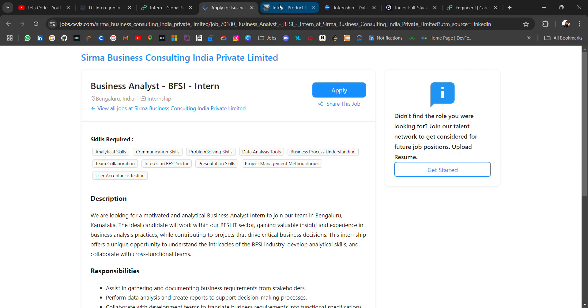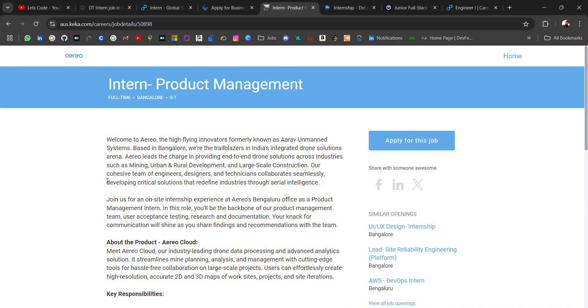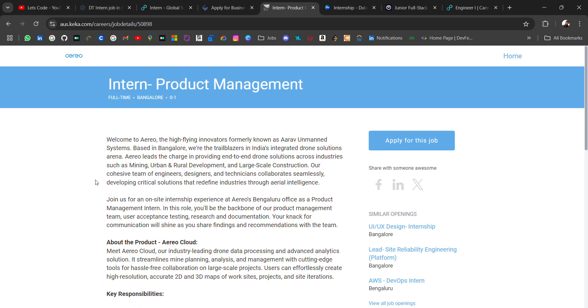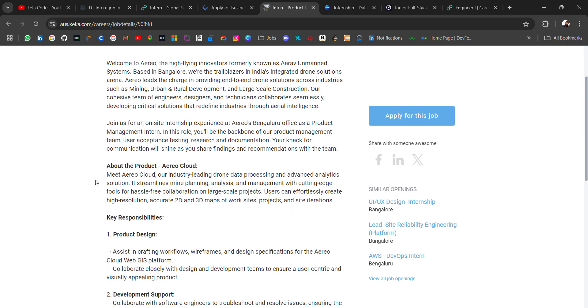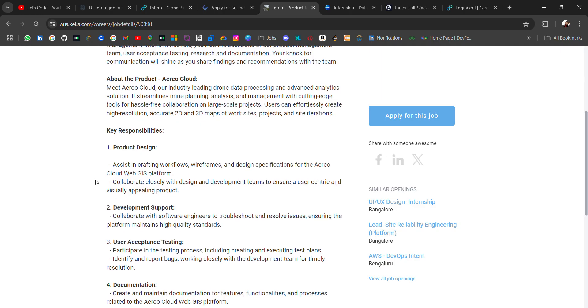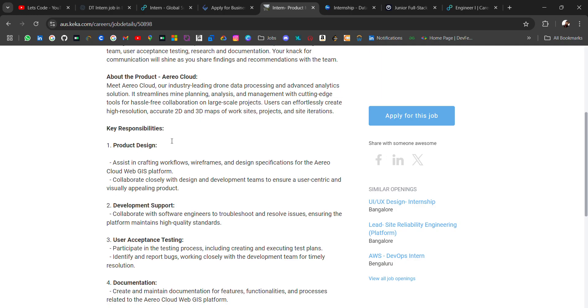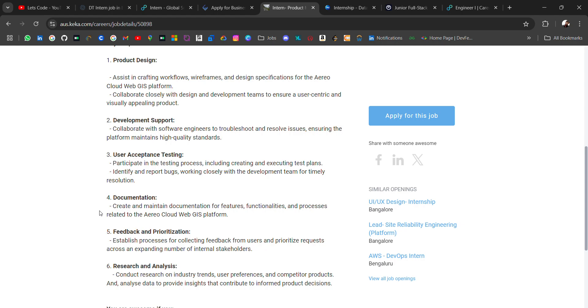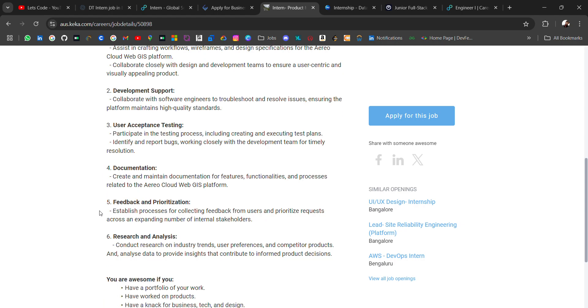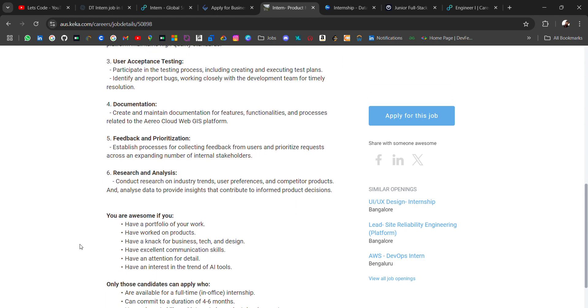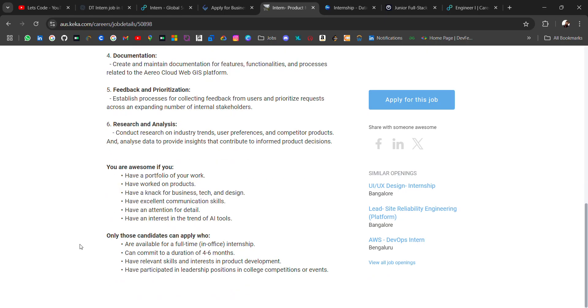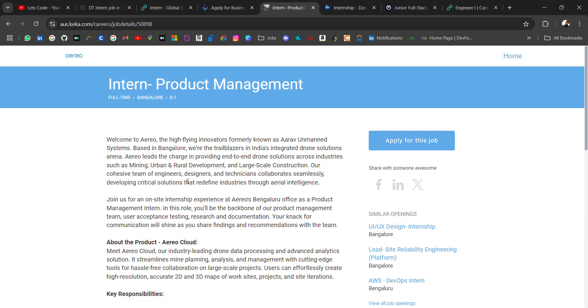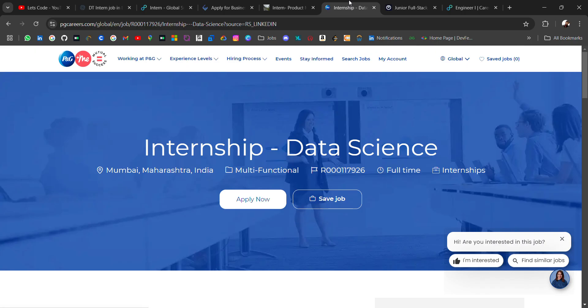The next hiring is from Sirio hiring for intern product management role, location will be Bangalore. Here are the key responsibilities like product design, development support, user acceptance testing, documentation, feedback prioritizing, research and analysis. So apply for this role.